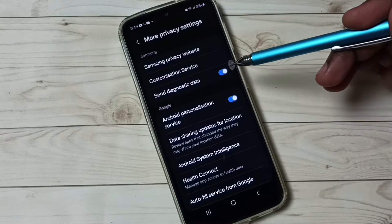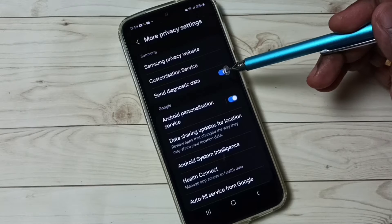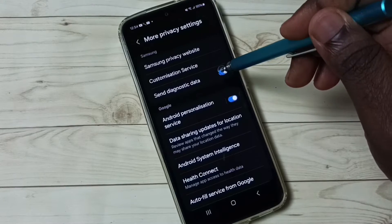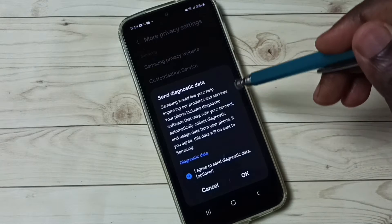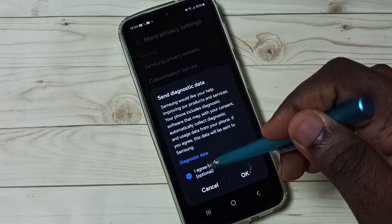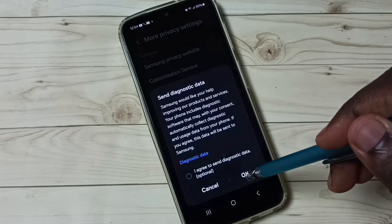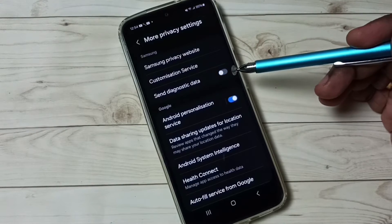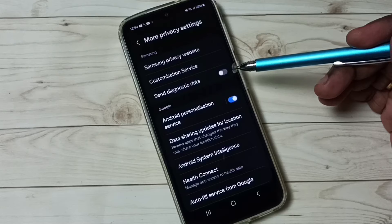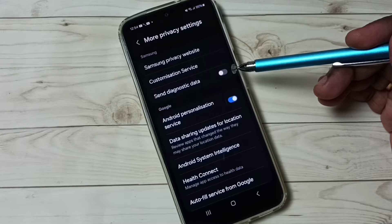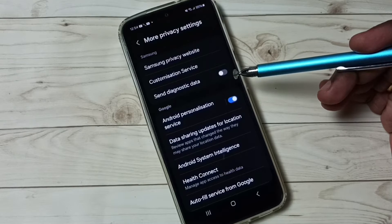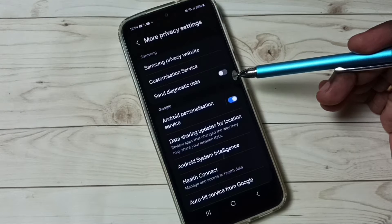Option one: turn off Send Diagnostic Data. Tap here, then tap here, then tap on okay. Done. Turn off Send Diagnostic Data because we don't know what Samsung does with this data. That is option one.